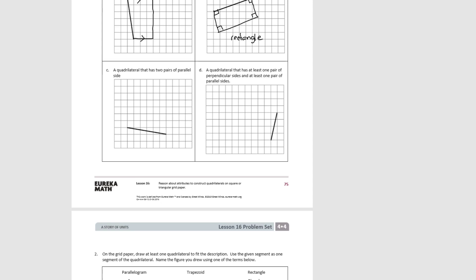For letter c, a quadrilateral that has two pairs of parallel sides — we can't do a trapezoid because that only has one pair, but we could do a rhombus, parallelogram, square, or rectangle. Let's draw a parallelogram. We have two pairs of parallel sides; this one is going to be three squares long and cross over two squares, and we do the same on the other side, then connect to make the other parallel side. We have a parallelogram.